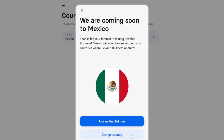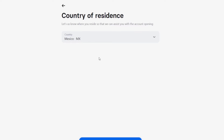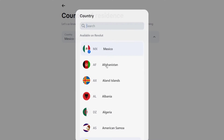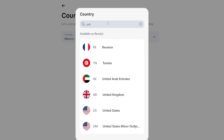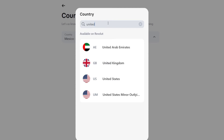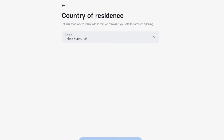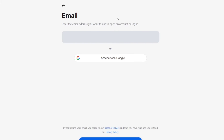In my case, I'm going to change my country. I'll look for the United States, click there, choose that option, and hit continue. Now it's going to ask me to add an actual email address in order to continue, then hit continue again.